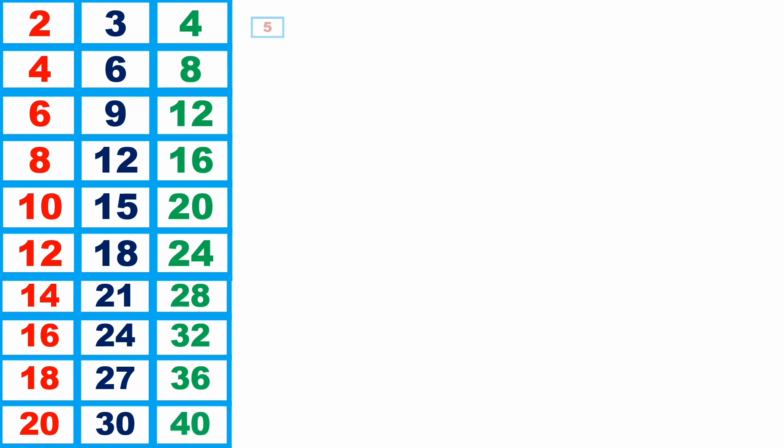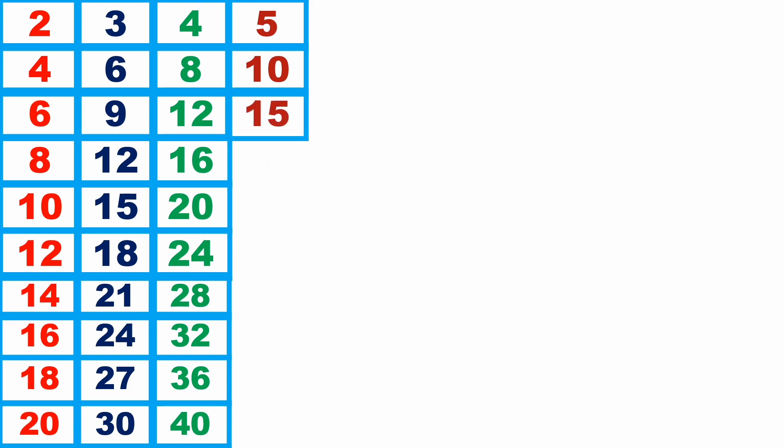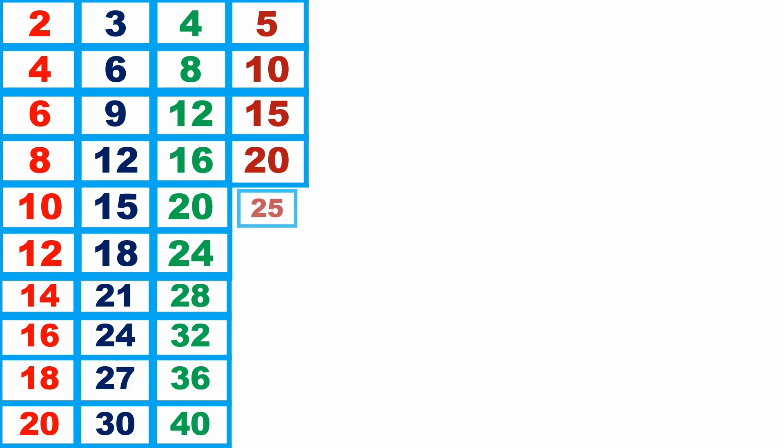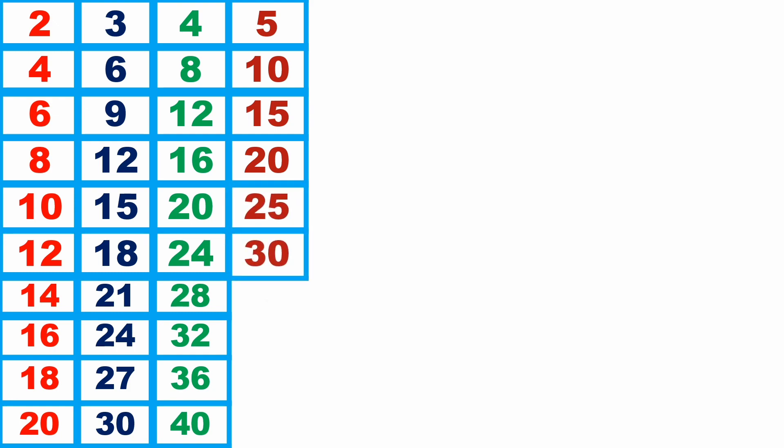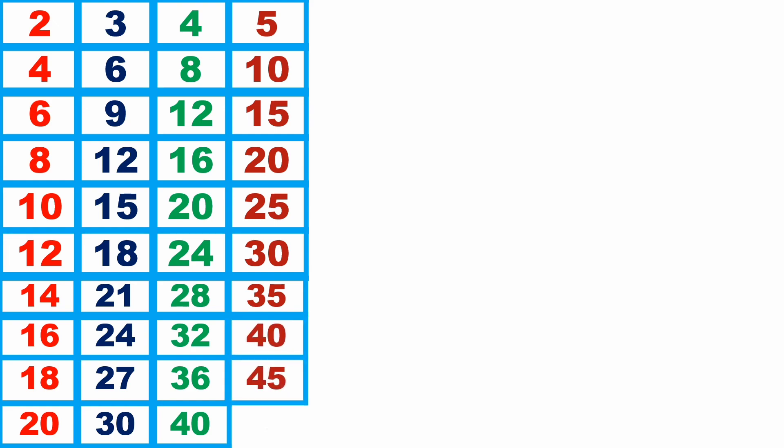5 1s are 5, 5 2s are 10, 5 3s are 15, 5 4s are 20, 5 5s are 25, 5 6s are 30, 5 7s are 35, 5 8s are 40, 5 9s are 45, 5 10s are 50.